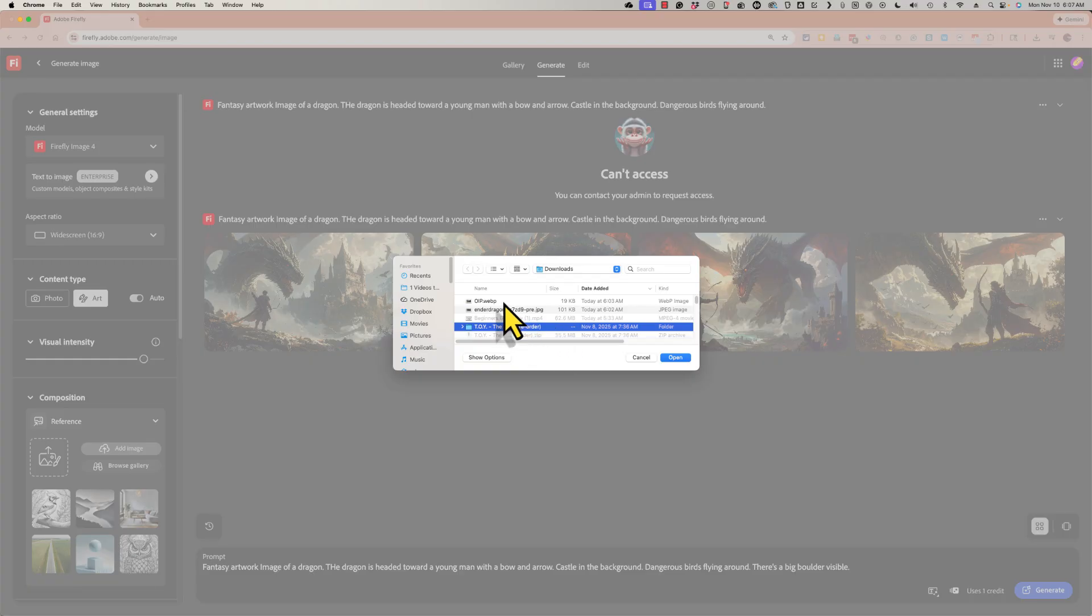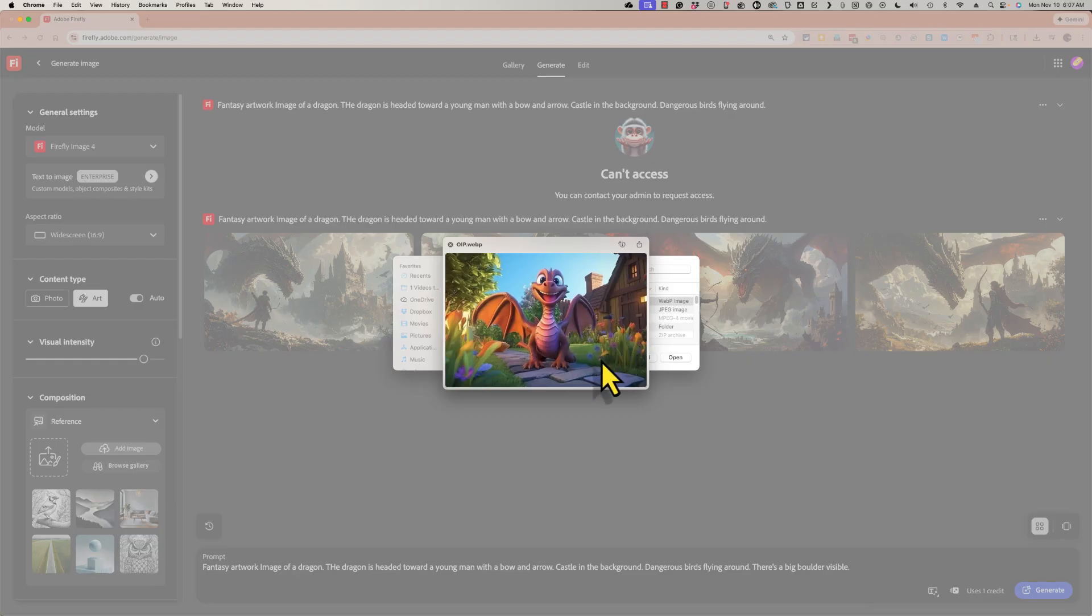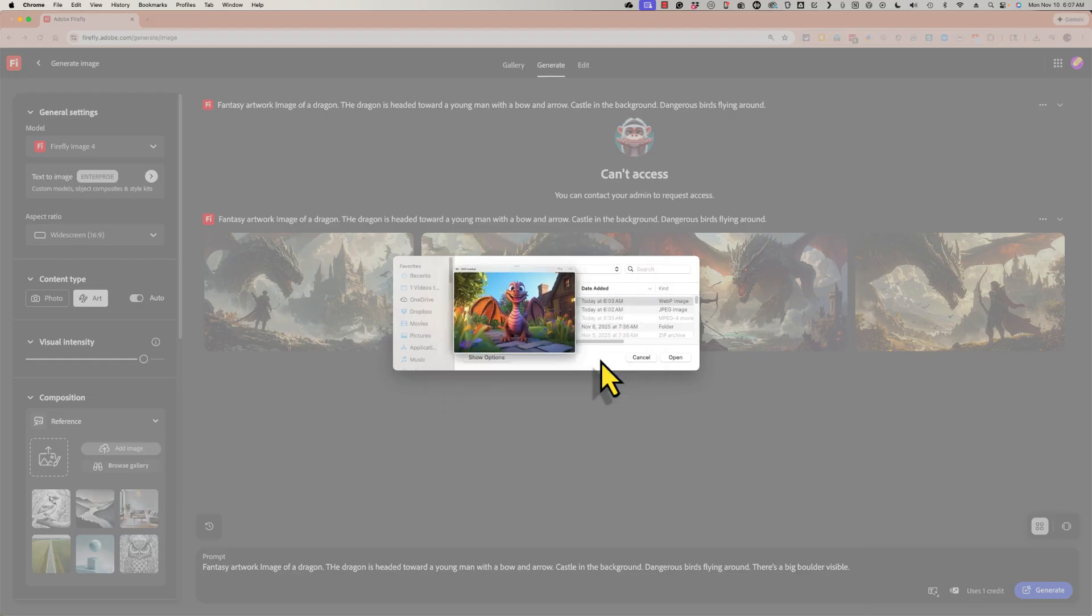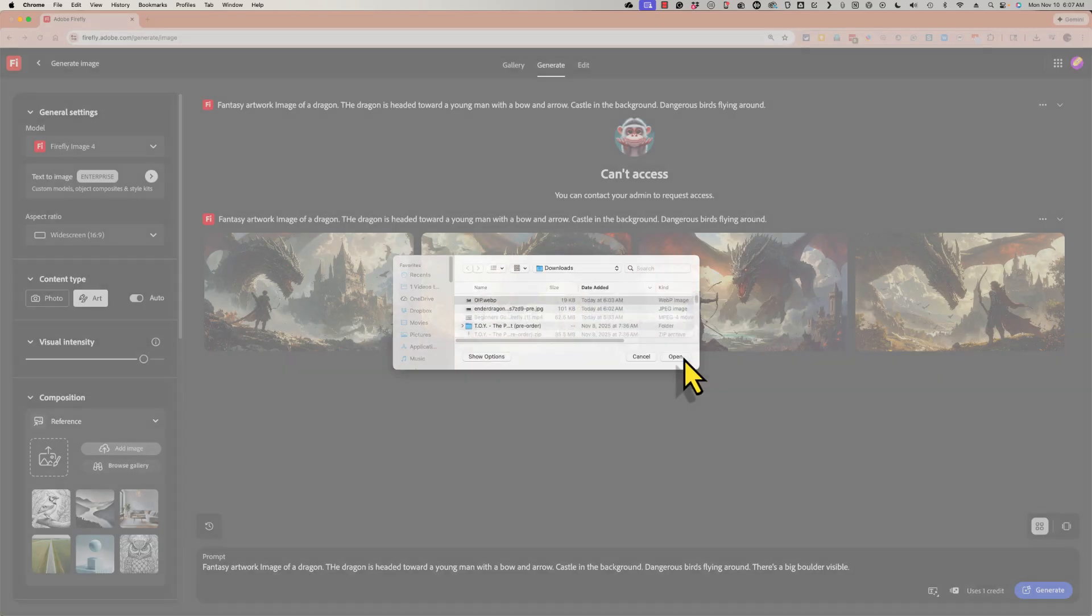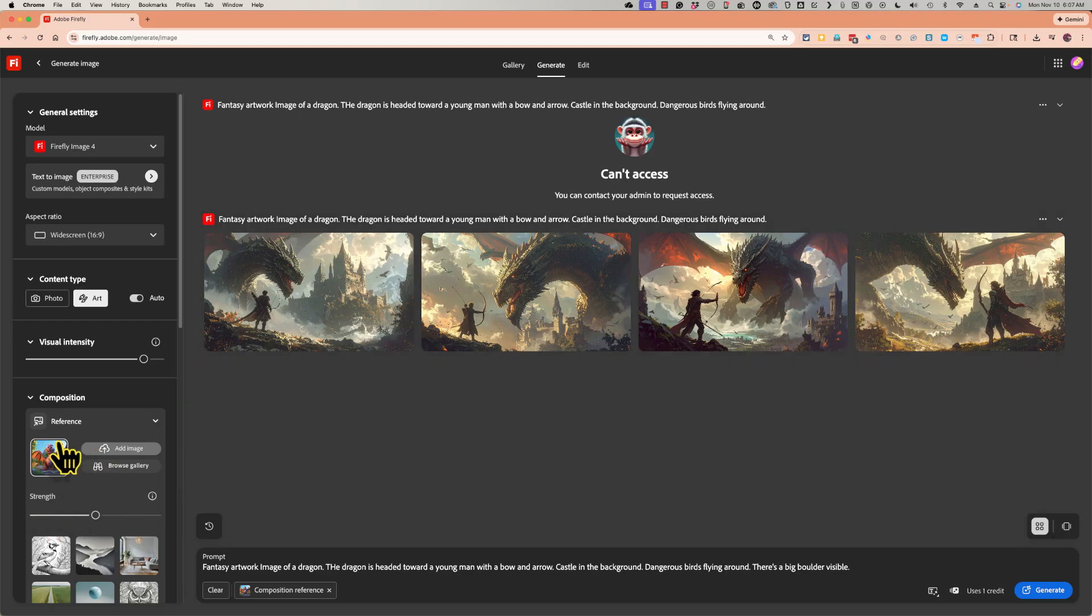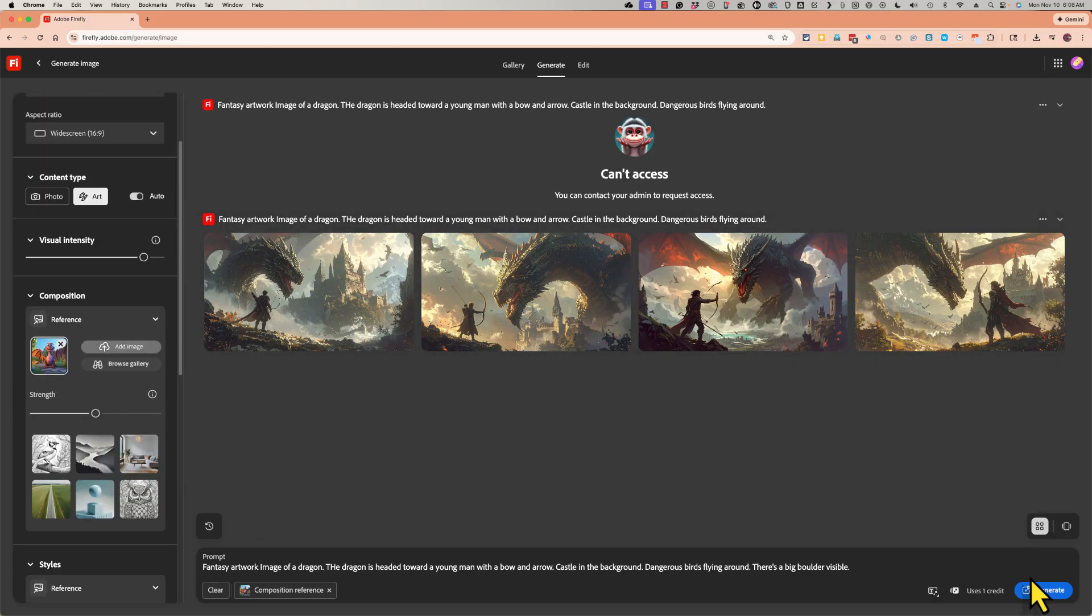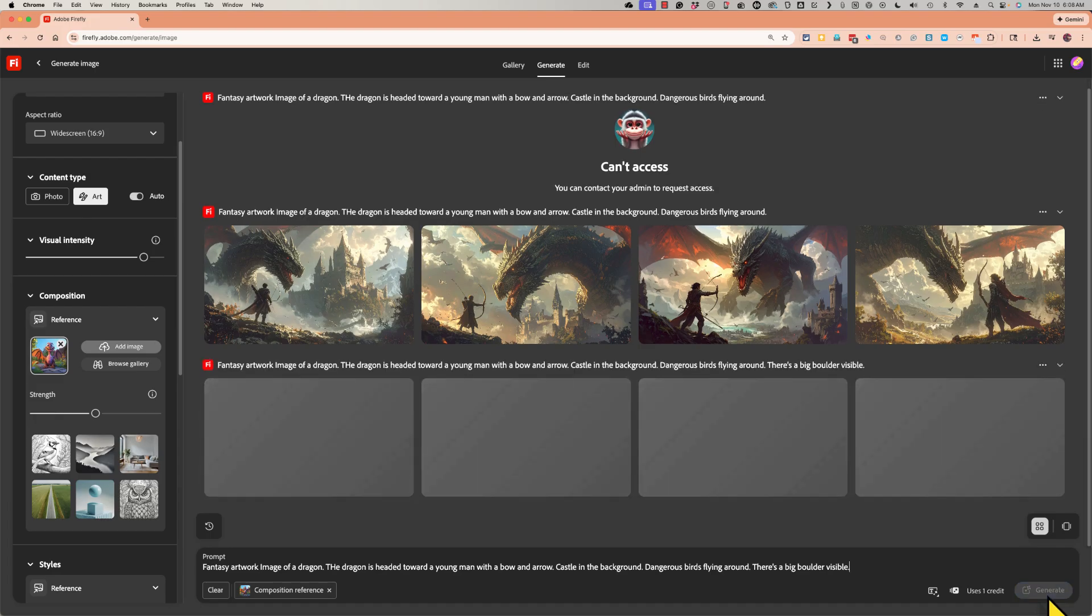And I'm going to select this image here of a cute dragon in front of a house. And the dragon has its wings stretched out. I'm going to select that, click open. And now that will be the composition reference for the images that are generated for me. Let's give this a try. I'll click generate.